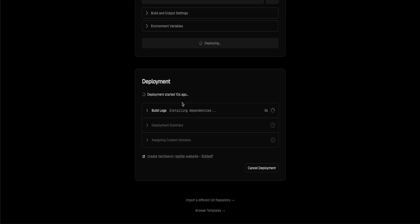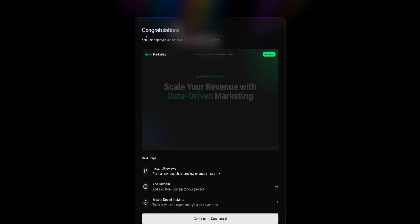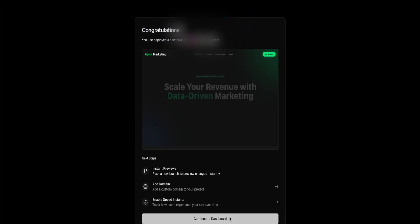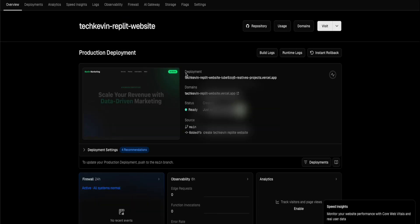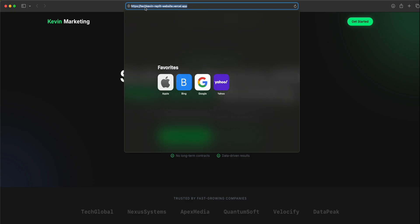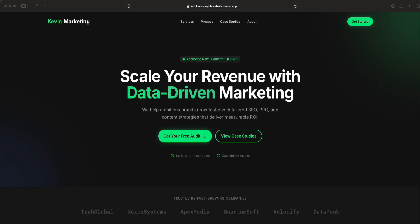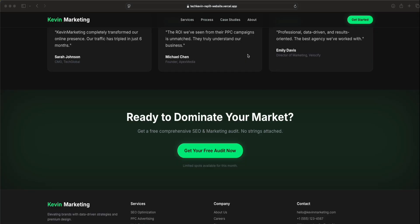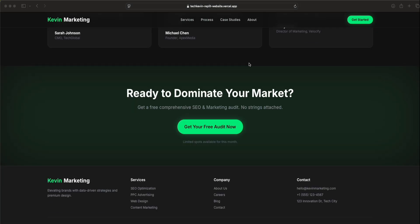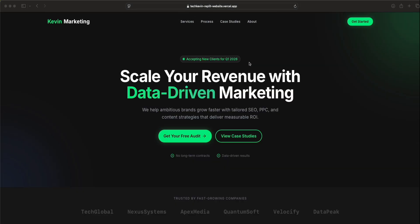You can see here the deployment is starting. We're just going to wait for it to finish and set up. Next, you should get a congratulations screen that your website was successfully deployed to Vercel. Click on continue to dashboard. This is just showing the link where it's at. You can see here techkevinreplitwebsite.vercel.app. Click that link. This is a live website right now. Let me refresh it to make sure it's working. There we go. This is the website that we vibe coded from one single prompt, Hulu inspired marketing website.